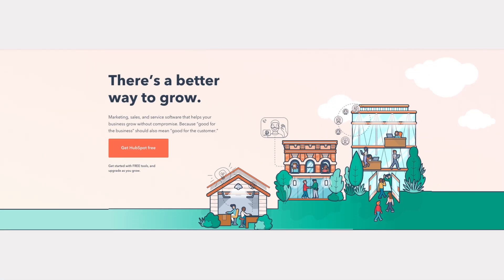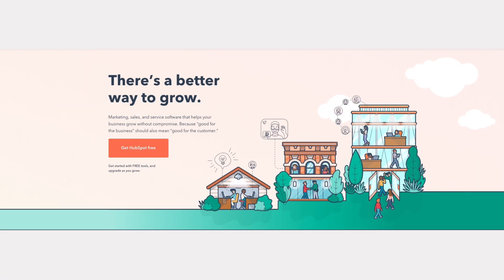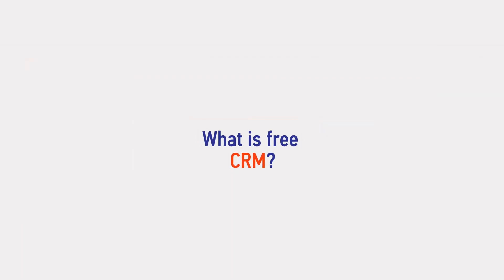In this video, we're going to look at Free Customer Relationship Management Software. What is Free Customer Relationship Management Software?